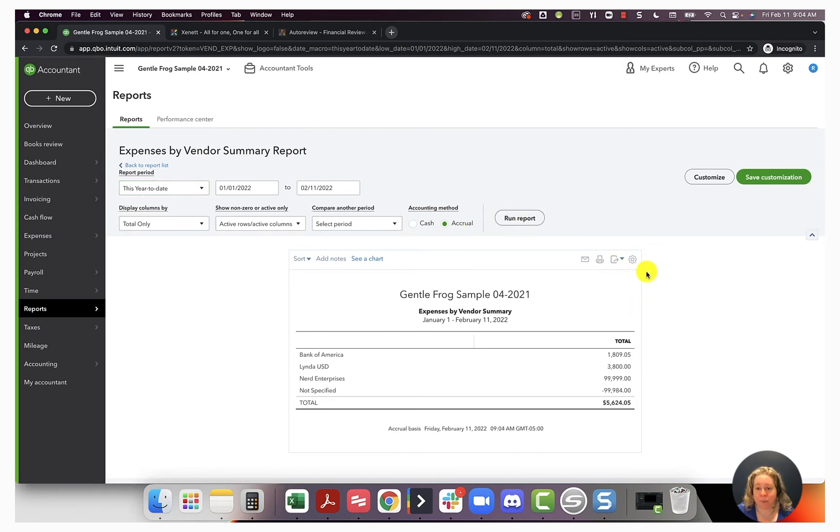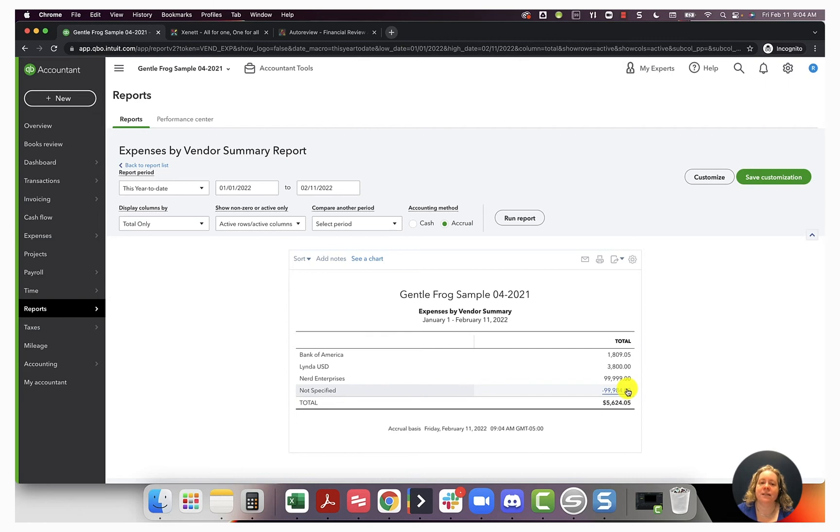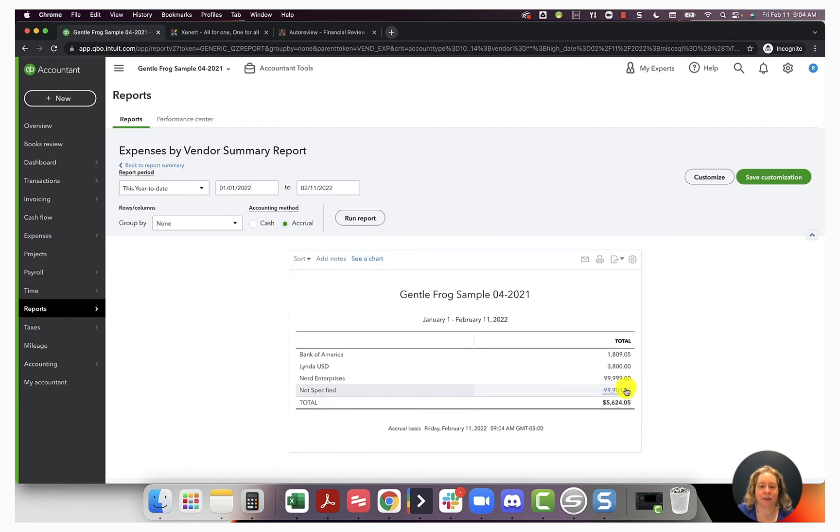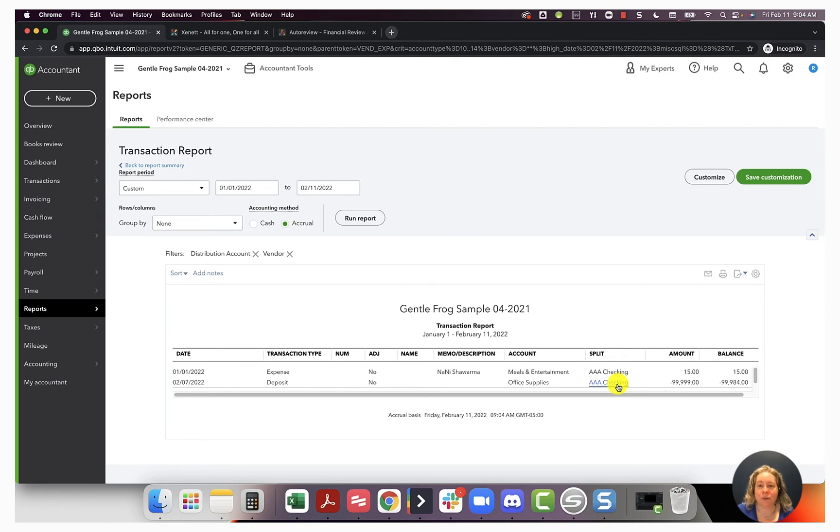So this is my sample file. There isn't a whole lot of interesting stuff going on in it. But let's go down to not specified. What I can see when I look at this not specified is that I have two transactions that don't have a vendor or a customer name assigned to them.